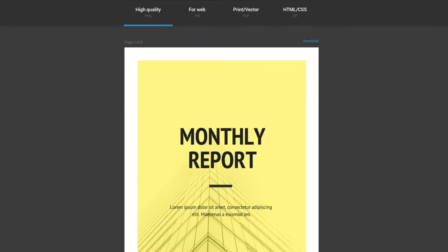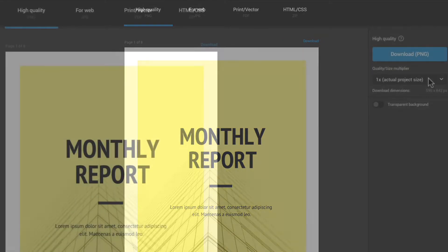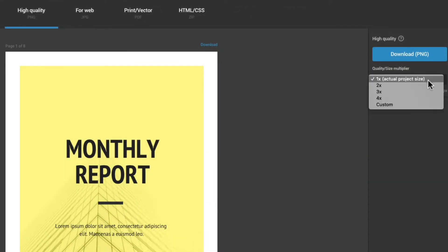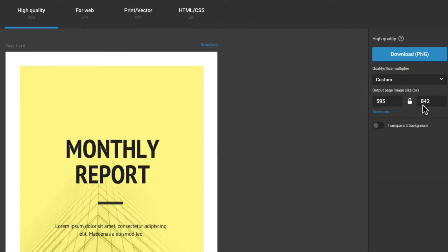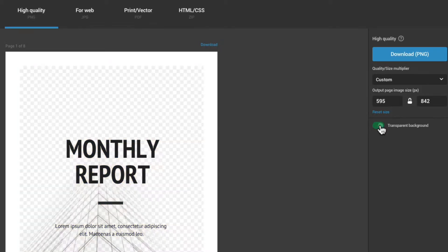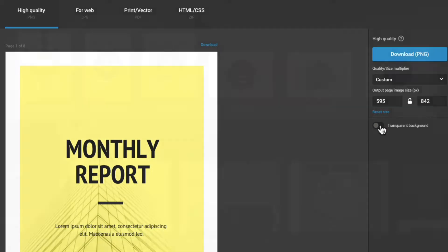Users of the Enterprise plan can also download projects as interactive HTML files. Projects can be downloaded in various sizes, as well as with a transparent background, depending on the selected file type.